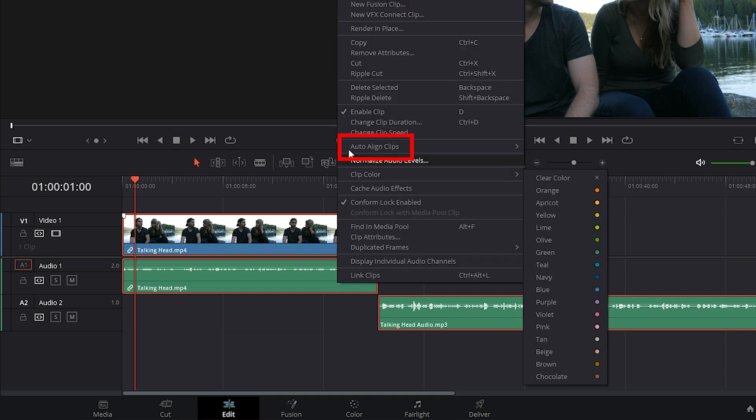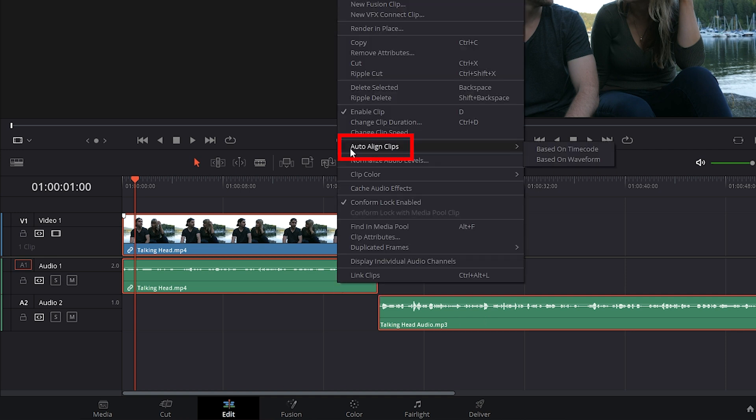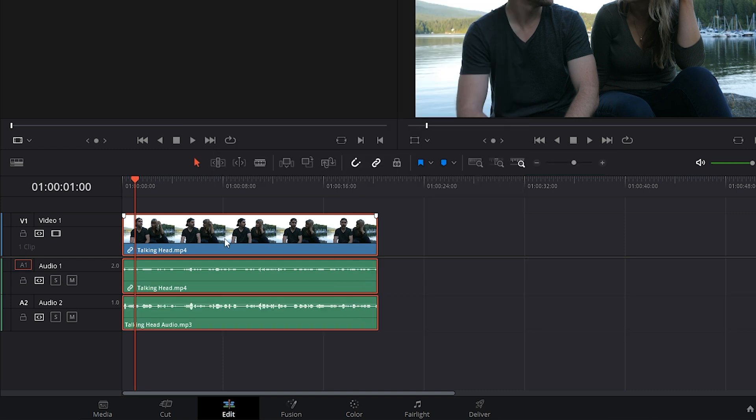right-click on it, choose Auto-Align Clips, and we're going to choose Based on Waveform so that DaVinci takes both of the audio files that we have selected and moves them into place accordingly. And there you go, just like that, our audio is now synced.